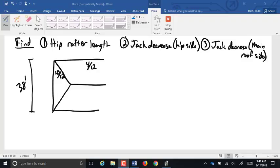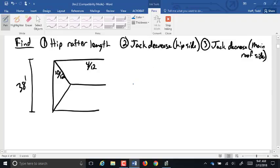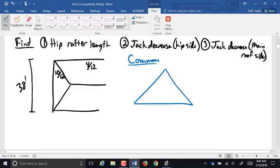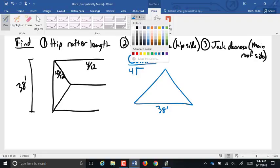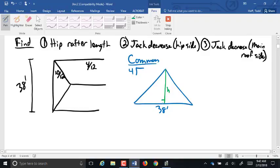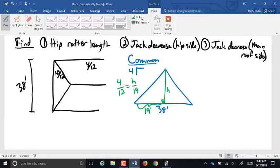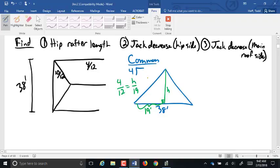It might not be done yet, but let's see how you're doing so far. We're going to start with the common rafter. We've got a 38-foot span and a 4/12 slope. We're looking for the height on a 19-foot run. So you've got 4 over 12 equals H over 19. 4 times 19 is 76, divided by 12 is 6 and 1/3 feet for height.